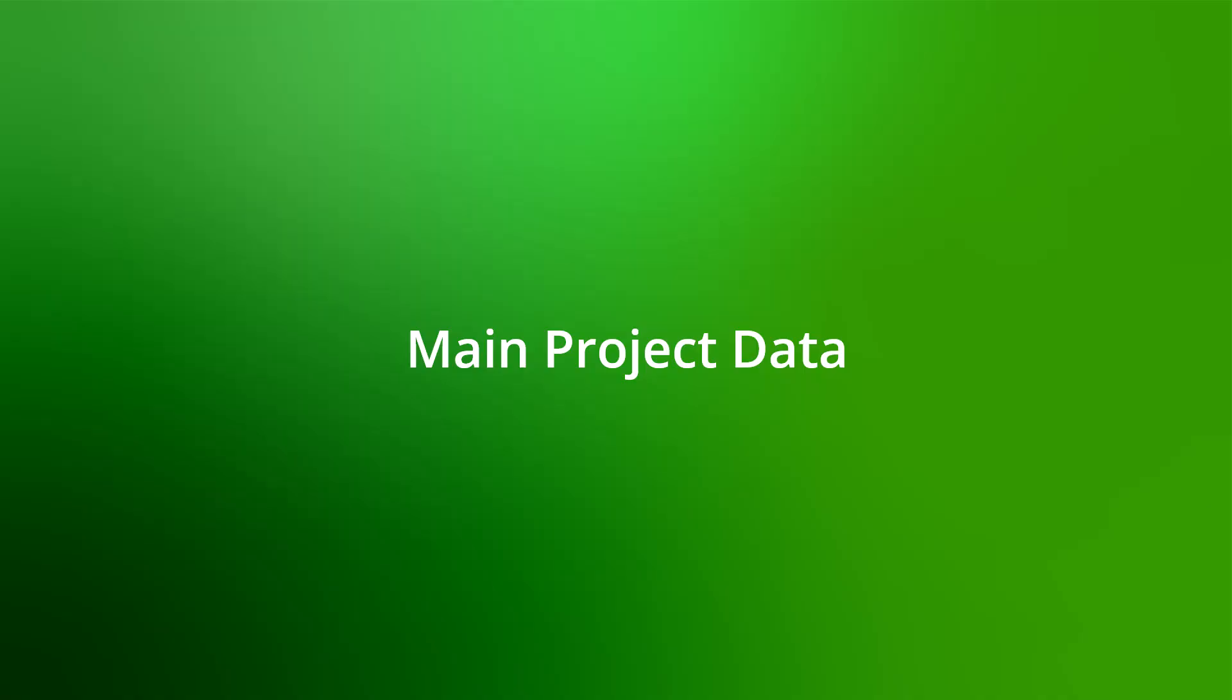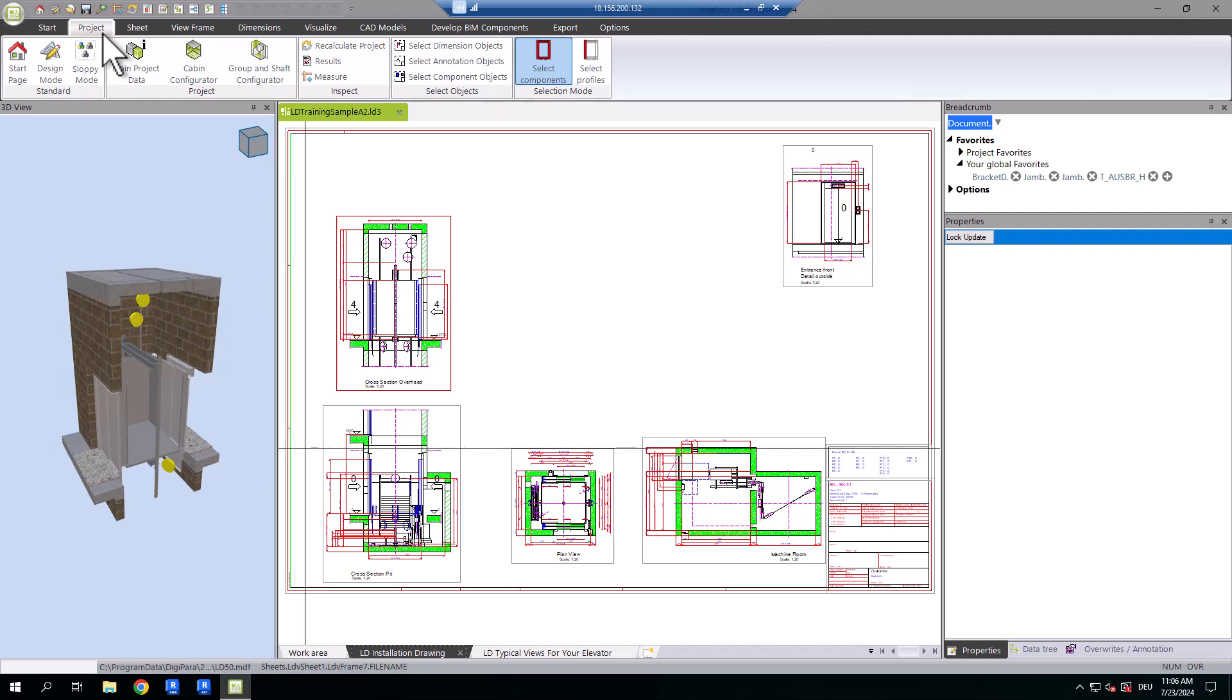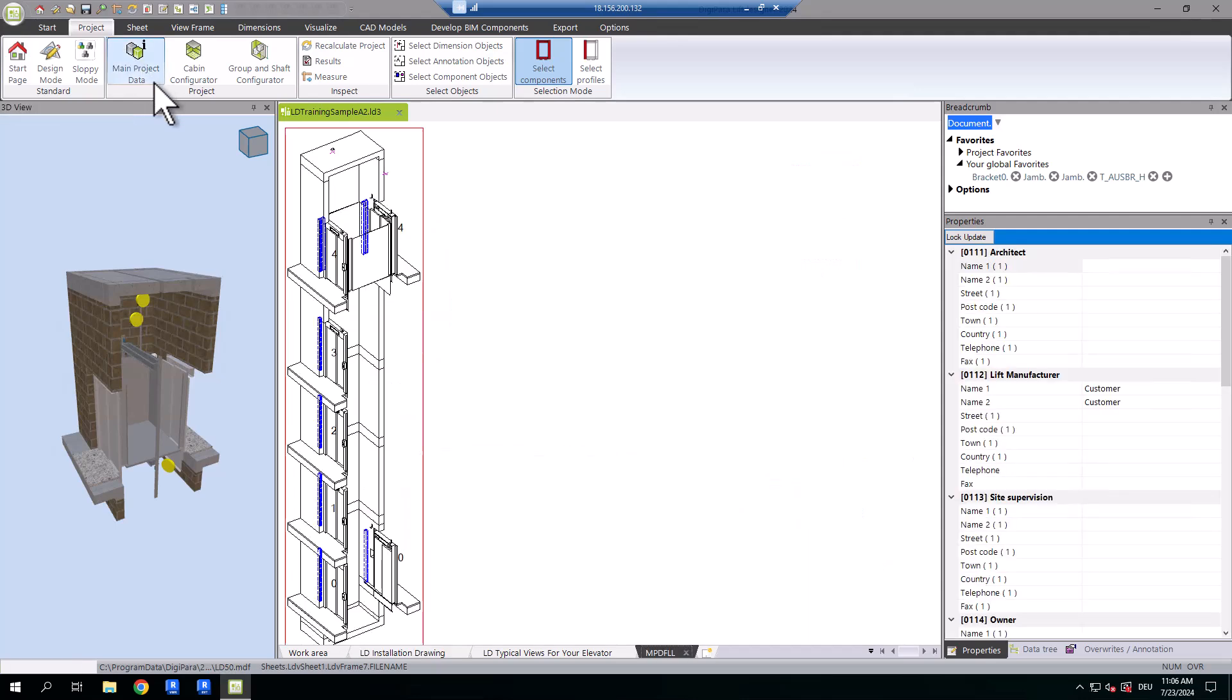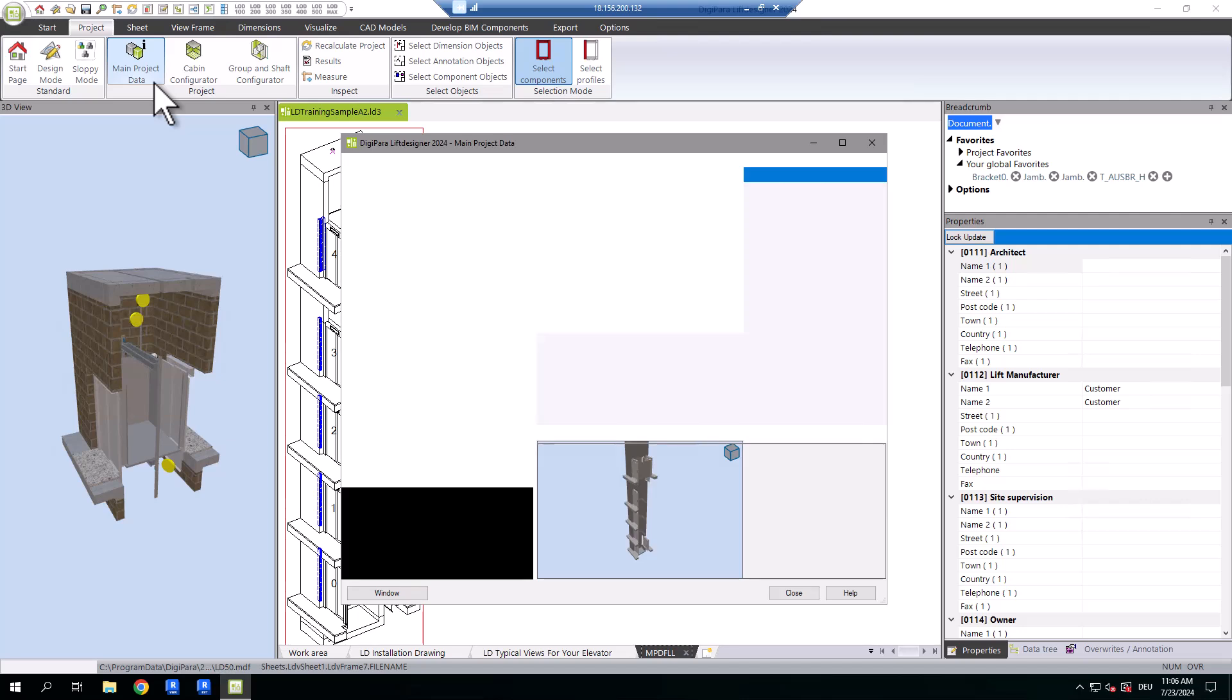First, head over to the main project data under the project tab, which provides you with an initial simple overview of your elevator project.